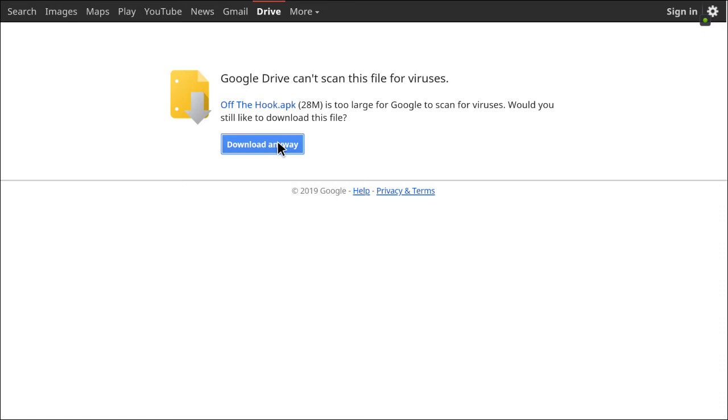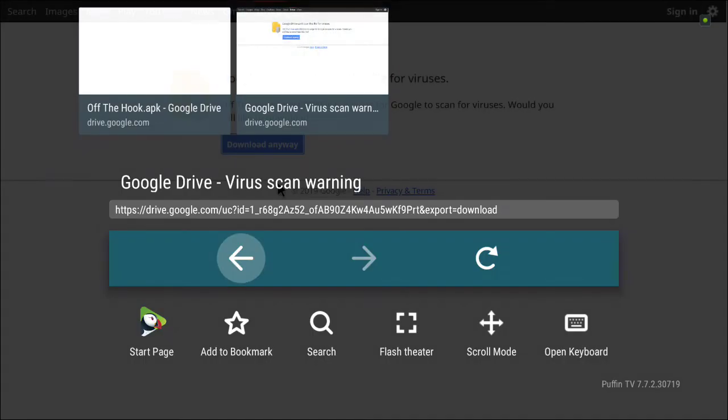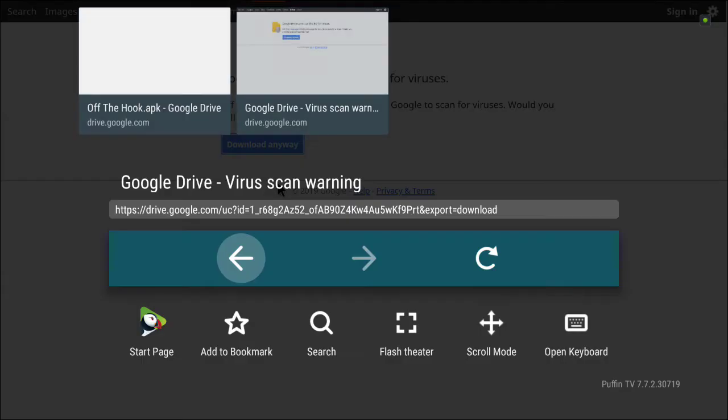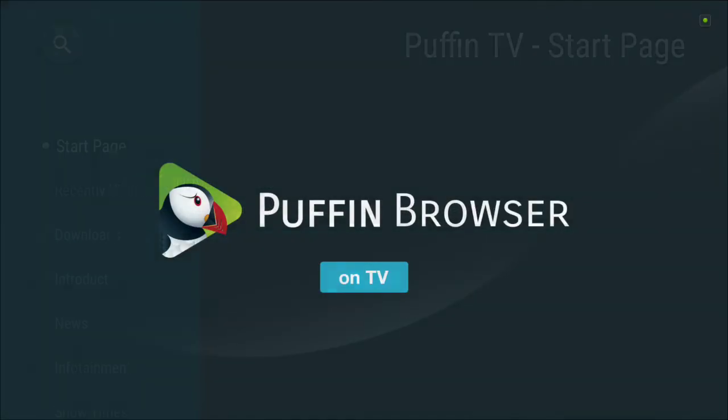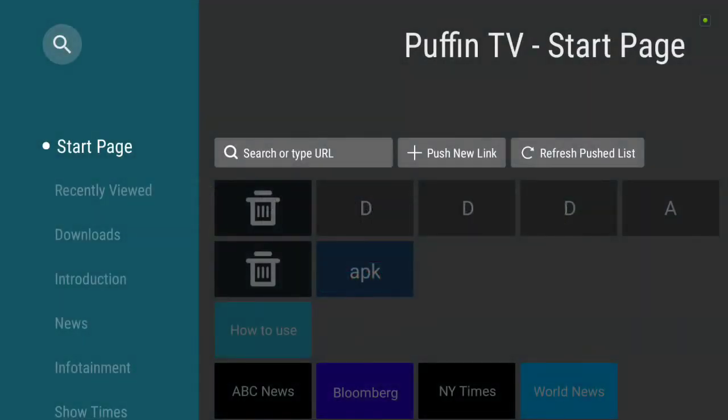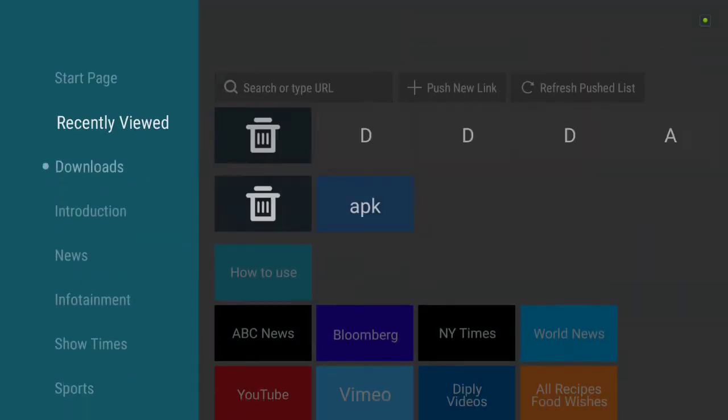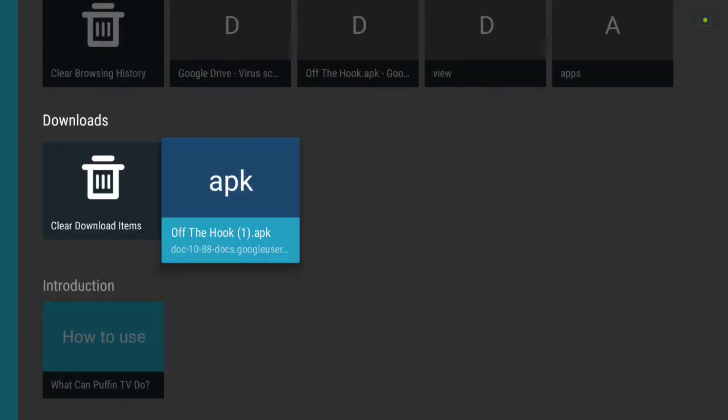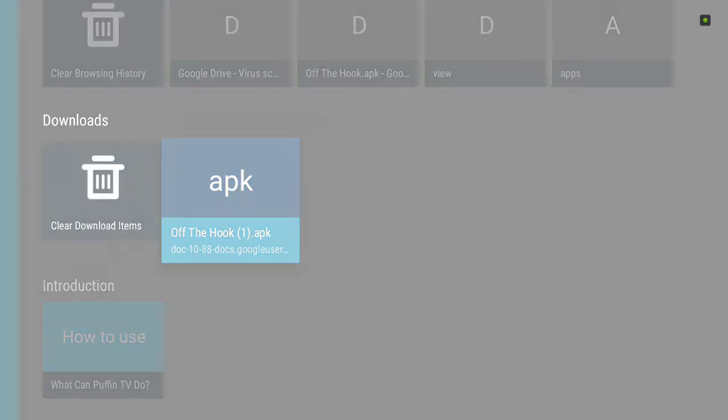So this is a fix for the Puffin browsers that had issues with downloading. Just take it on back to the home page. If you come down to downloads, there's the APK. Click on it and you can install.